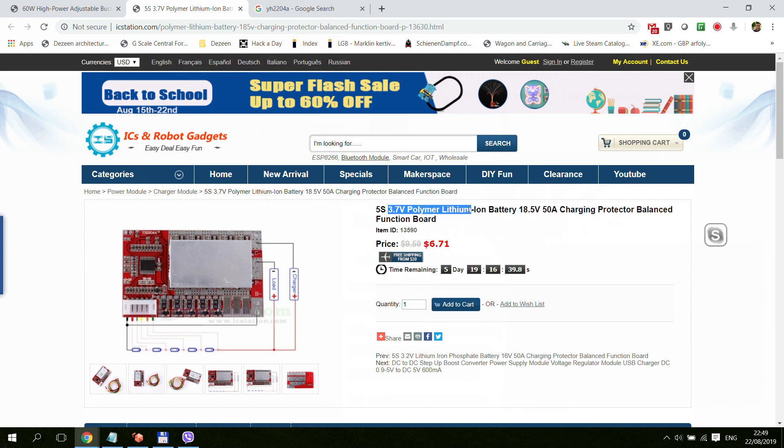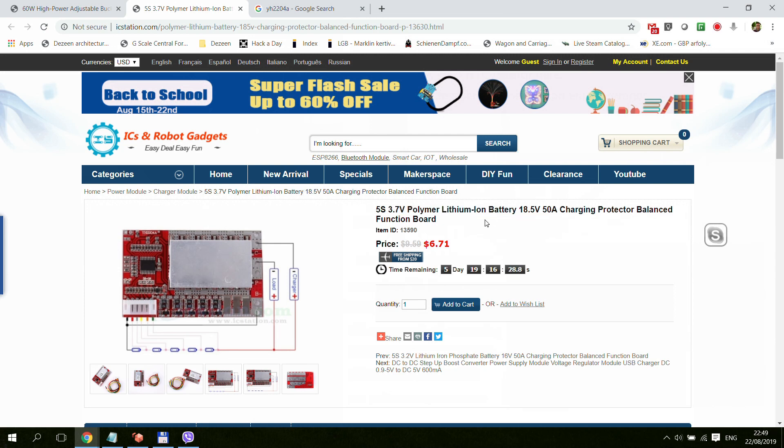By the way it says 3.7 lithium polymer. There is also a different version which is for lithium phosphate. So if you just search for 5S and battery you will see that they have a couple of different models.